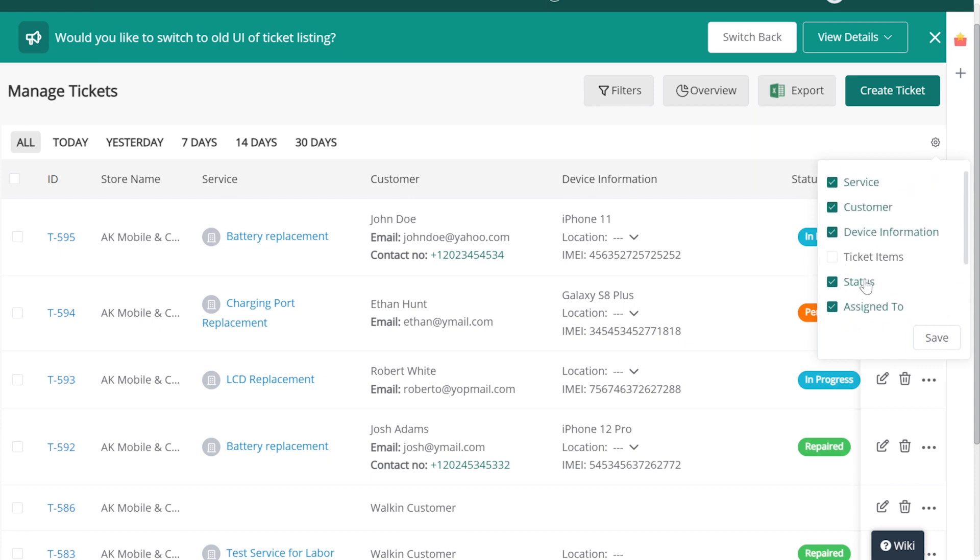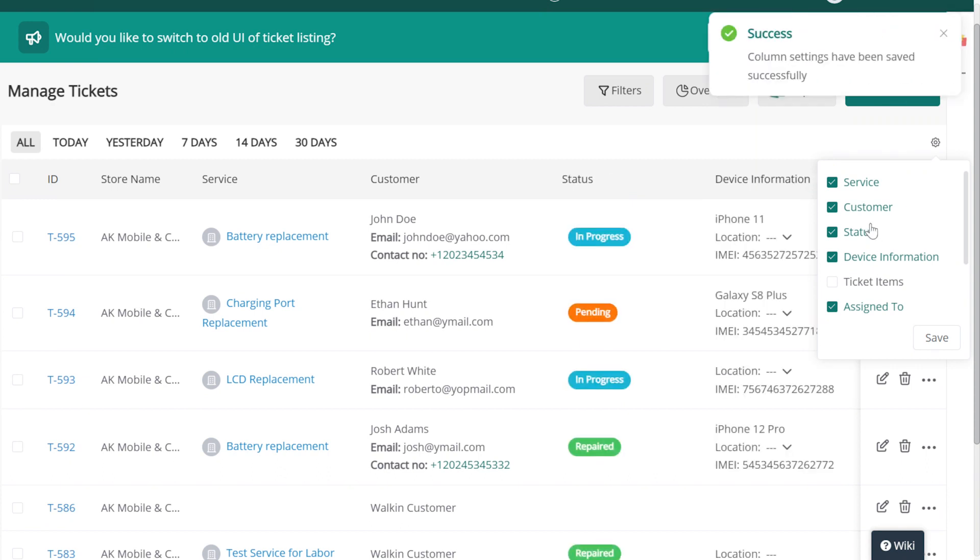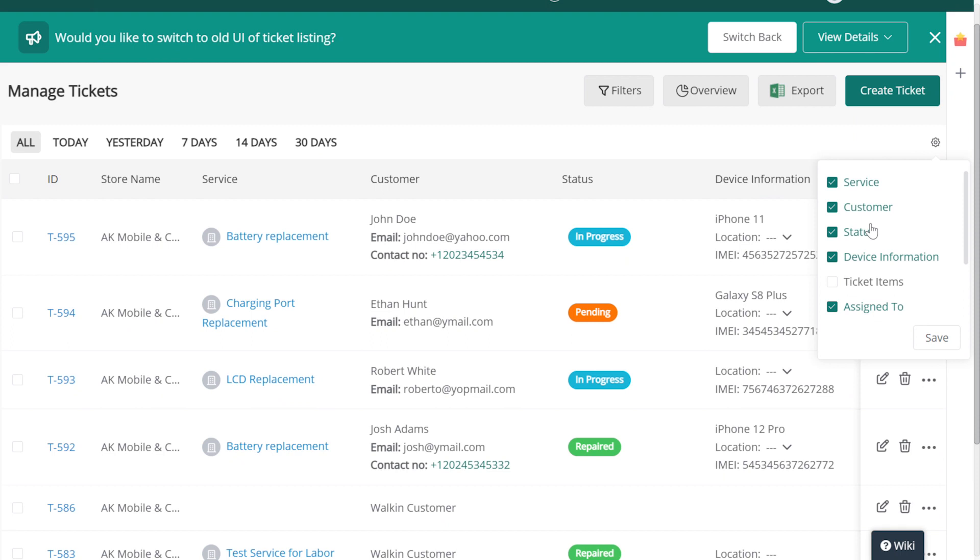We can also reorder our columns by dragging and dropping the column names between each other. When we're done, we're going to click on the Save button to confirm our changes.